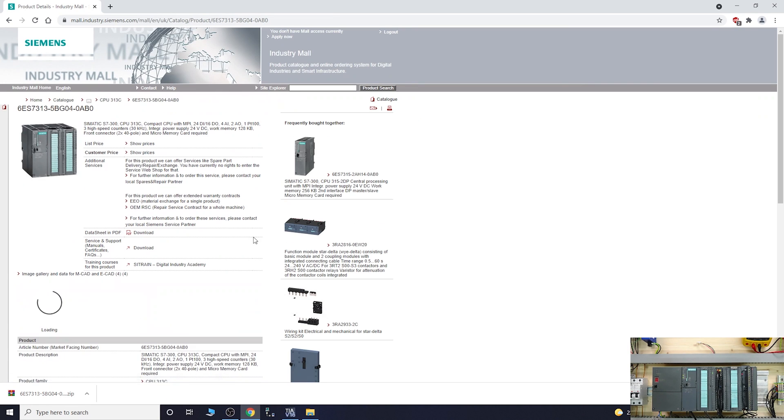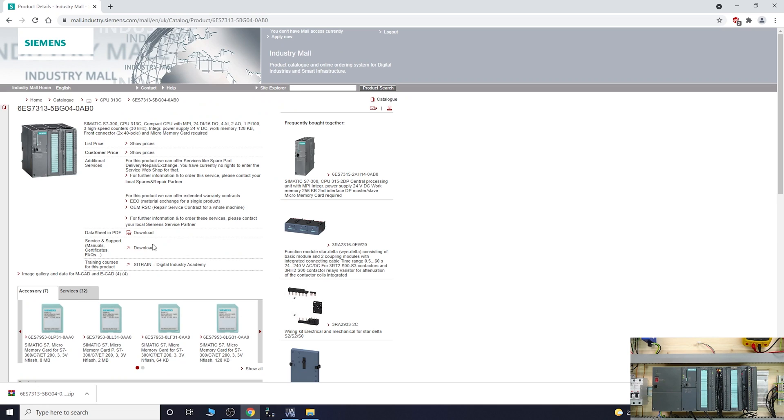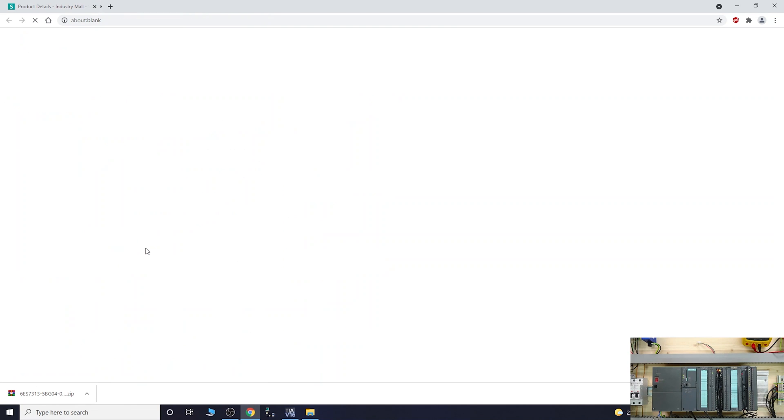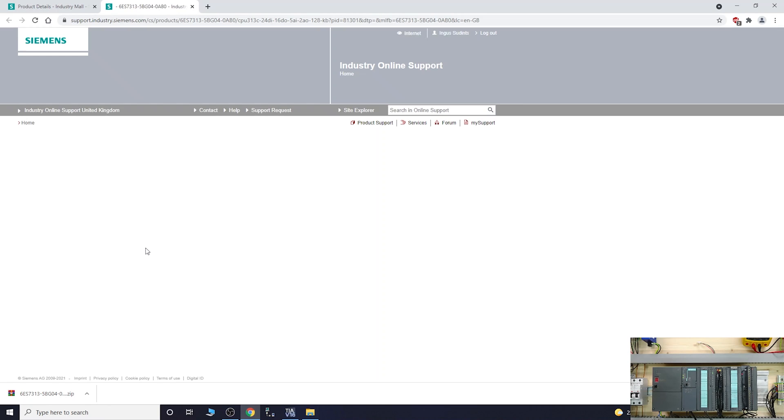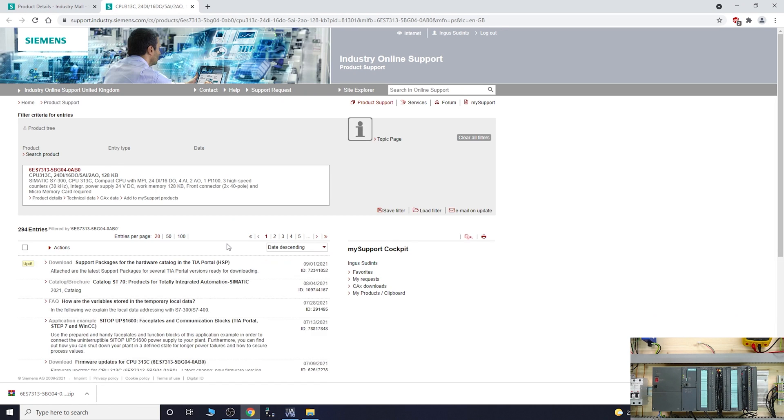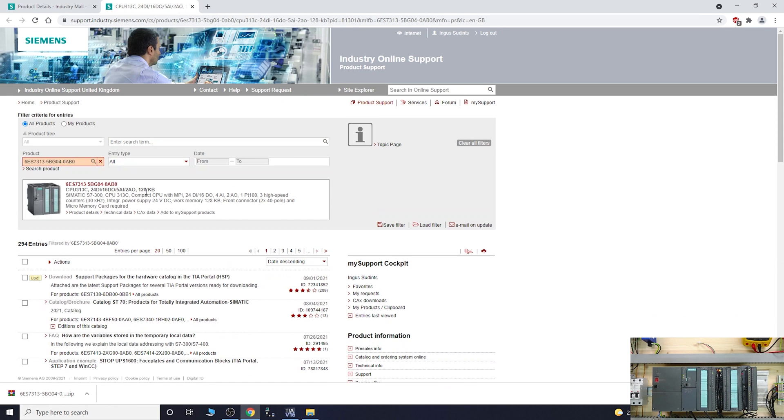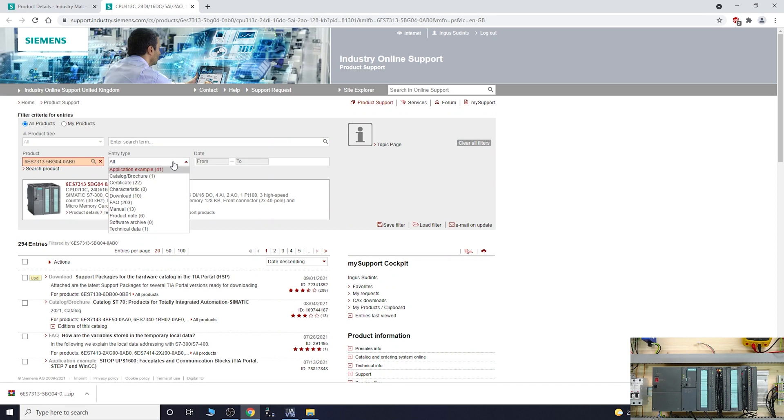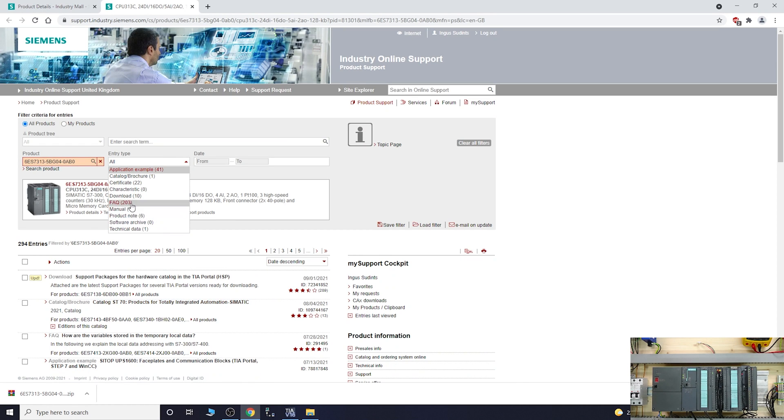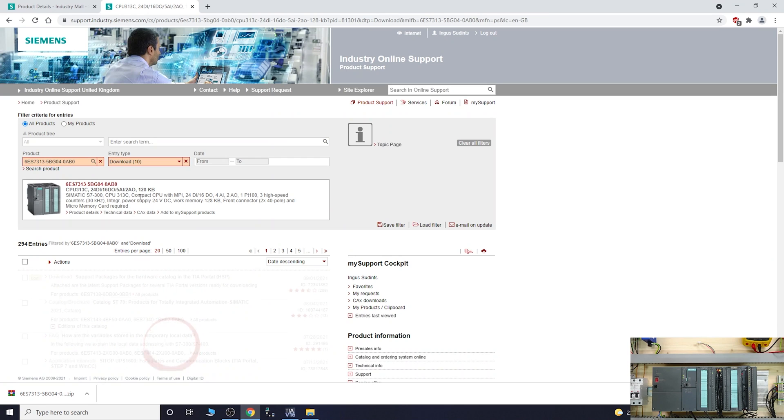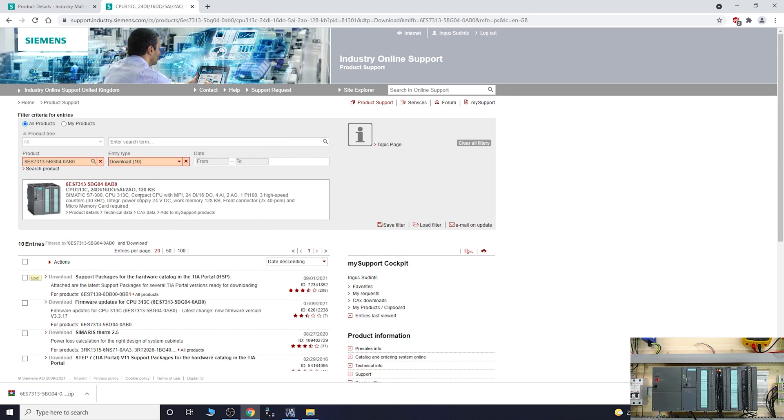Once you find your CPU, go into the service and support for downloads. Once it opens, the product is in there. Then you need to enter type to narrow it down a little bit. What we're looking for is downloads.